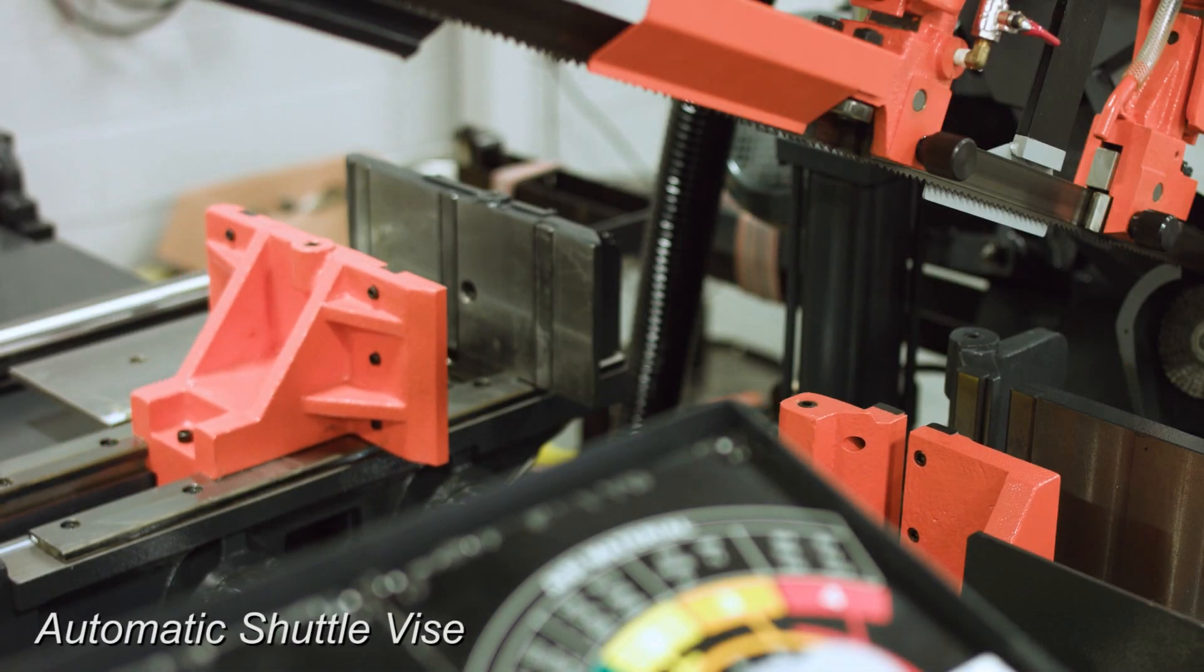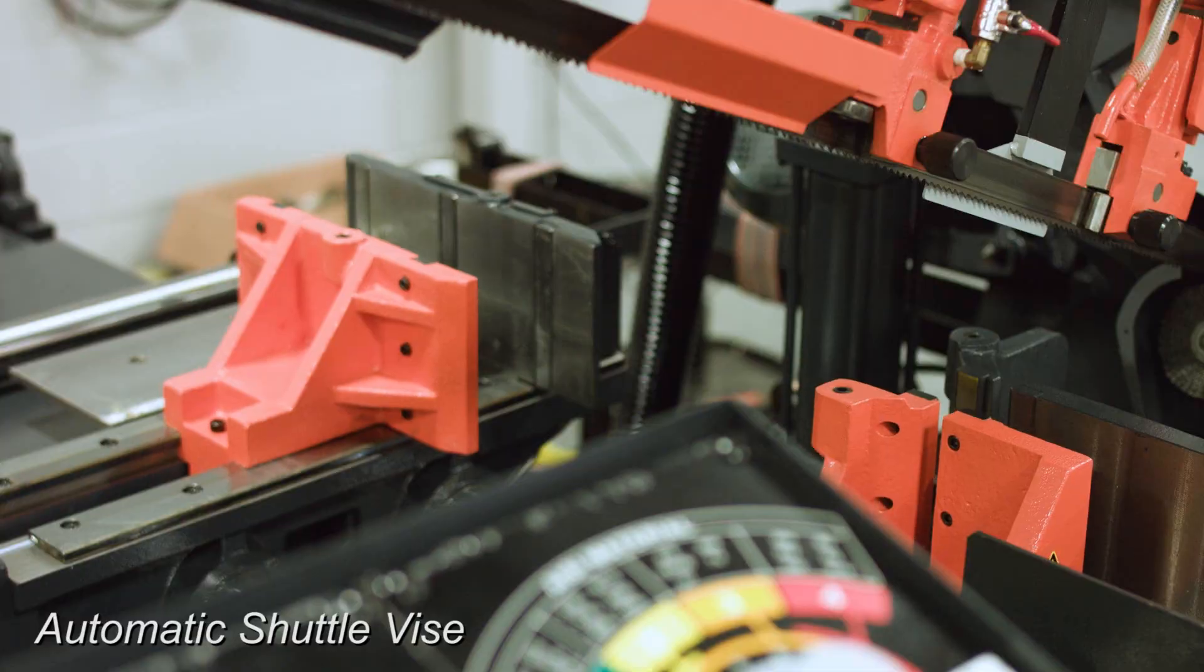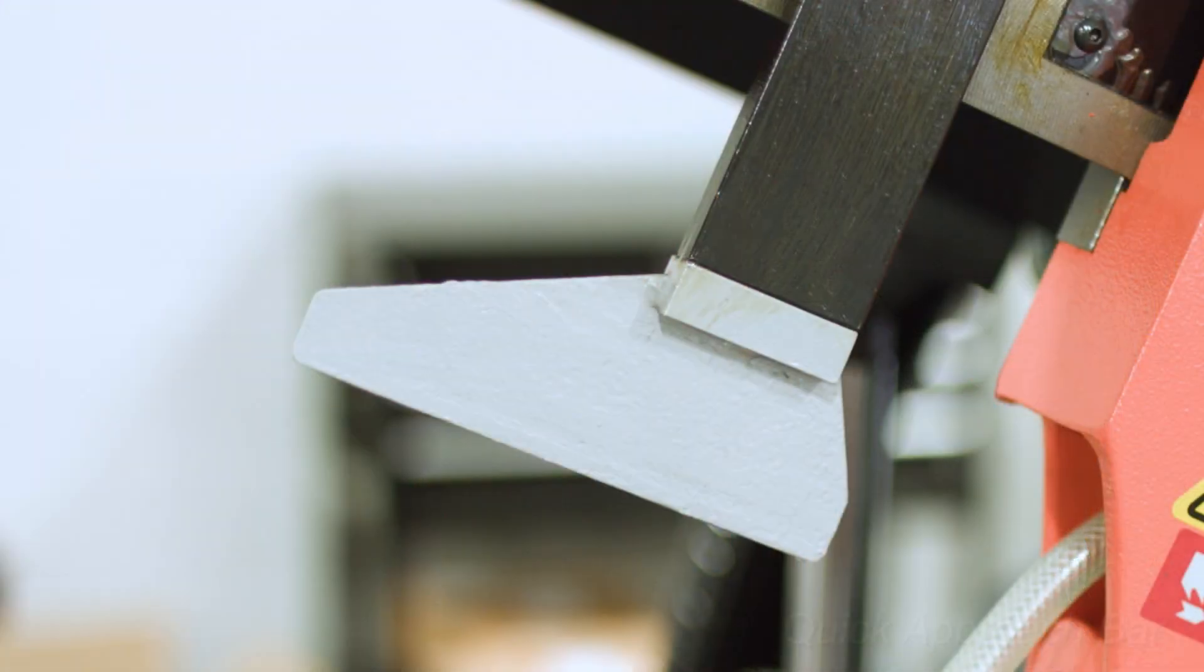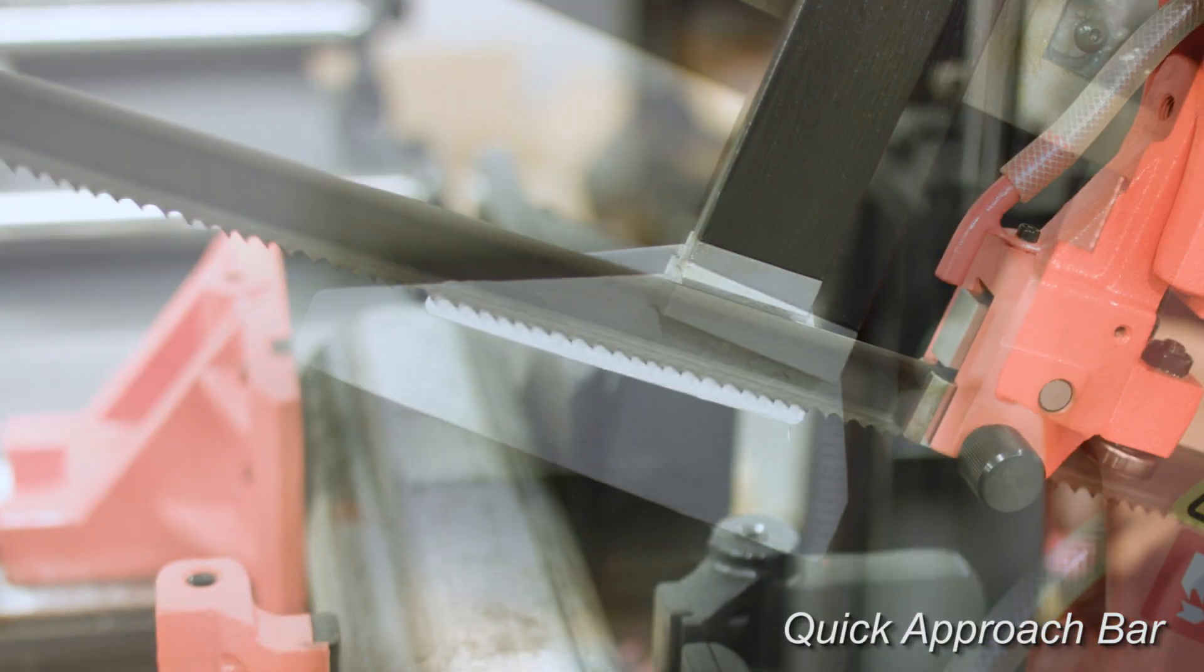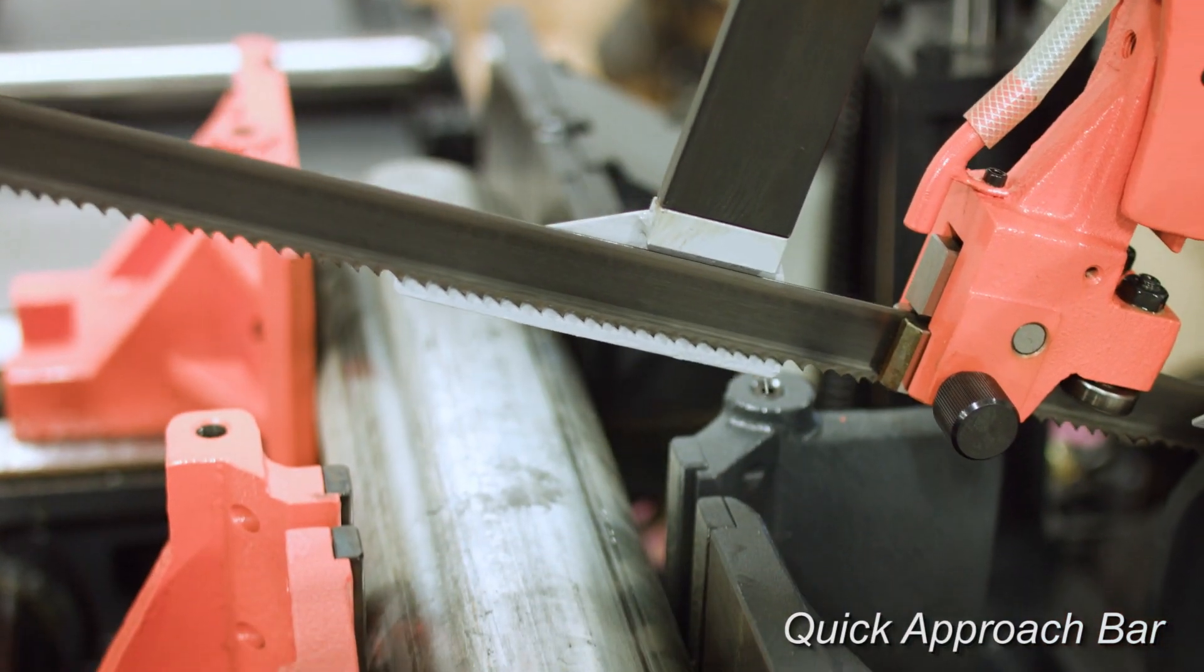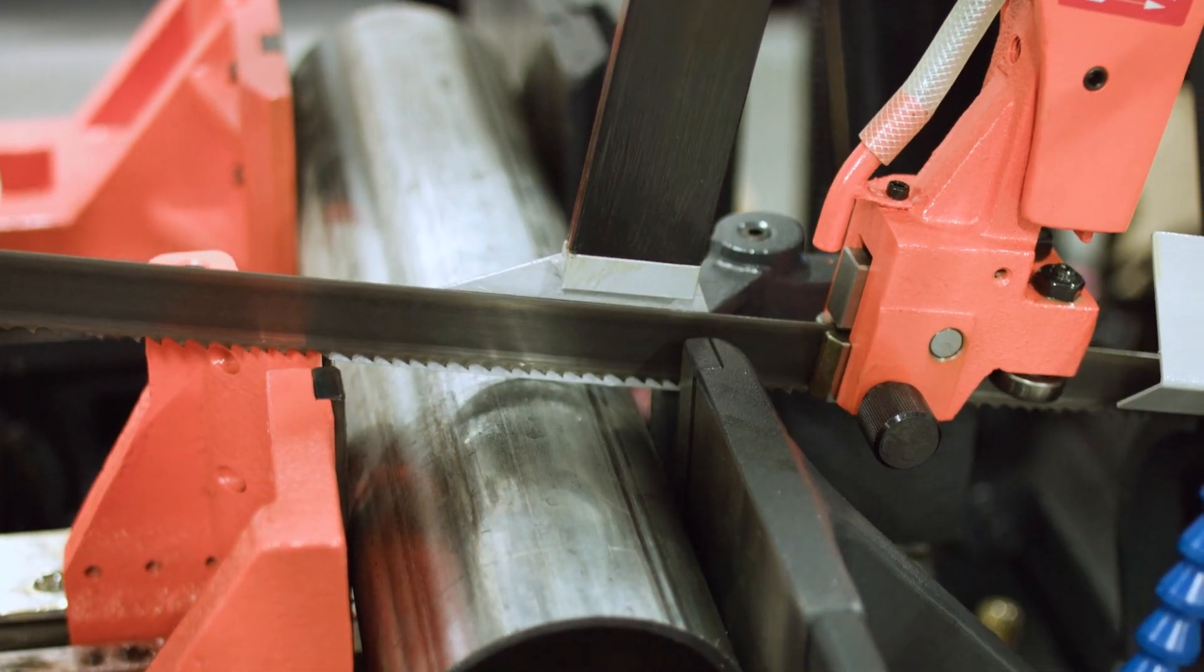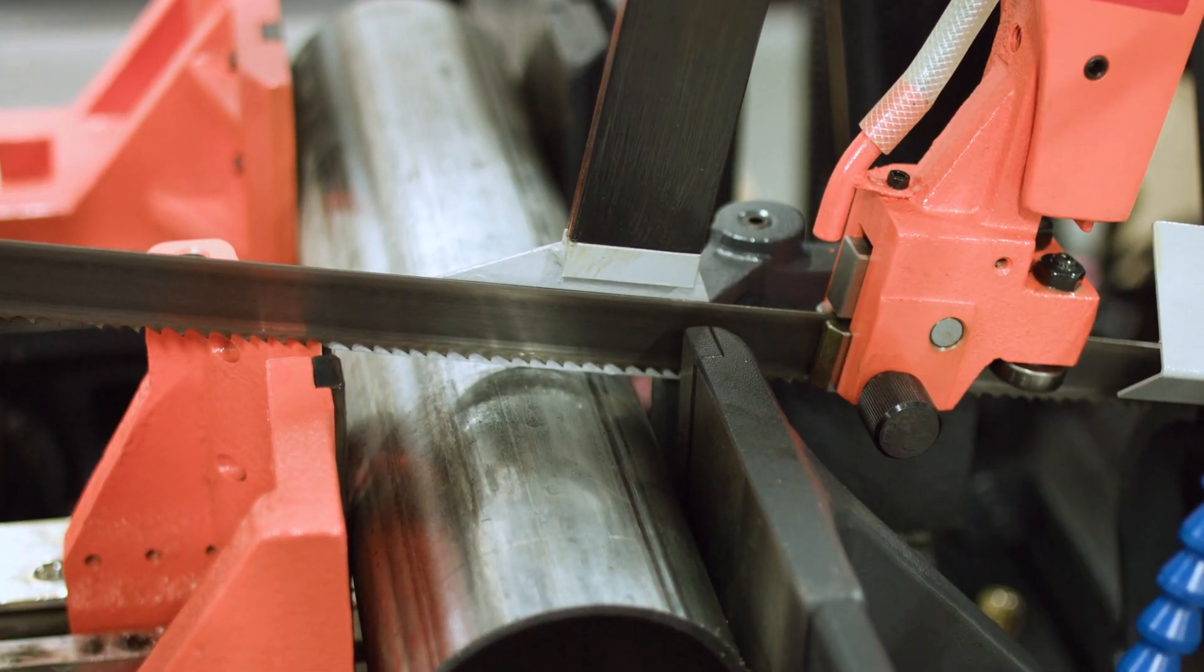A common feature equipped on COSEN automatic saws is the quick approach bar. This helps sense the material, allowing the saw head to quickly position the blade close to the workpiece before the next cut.